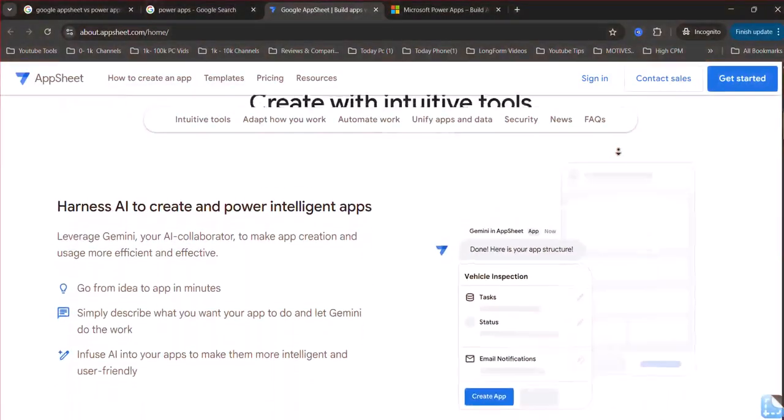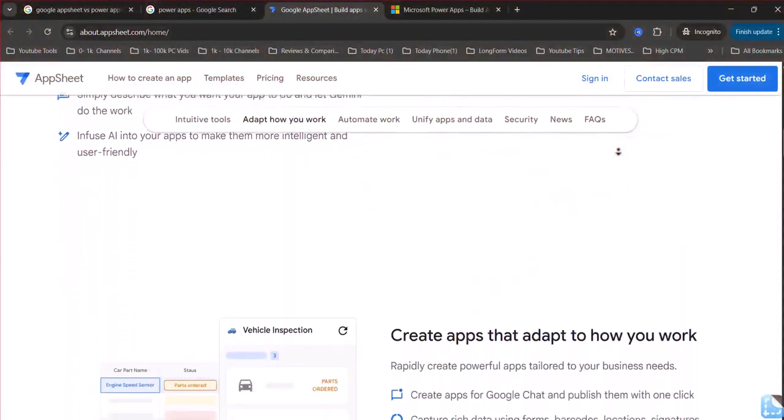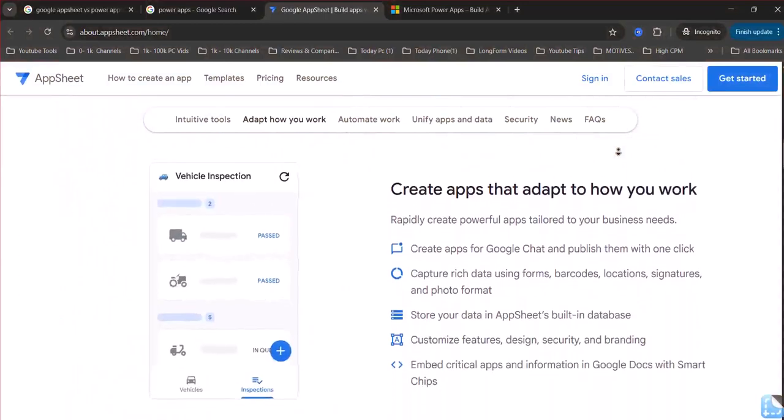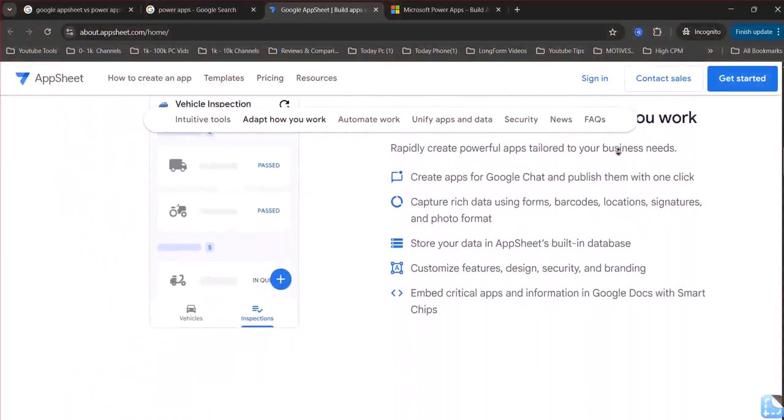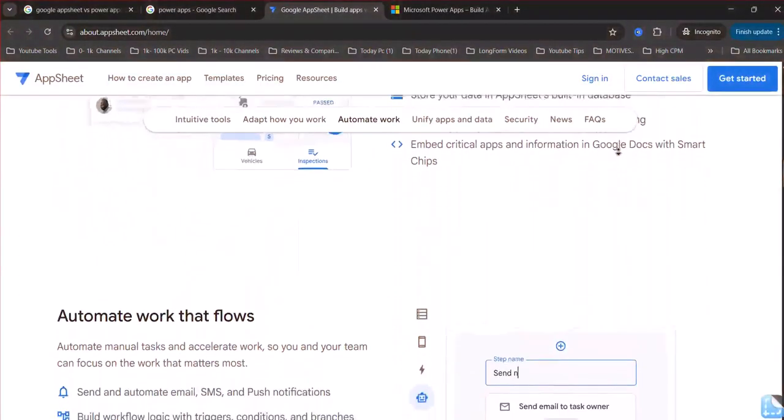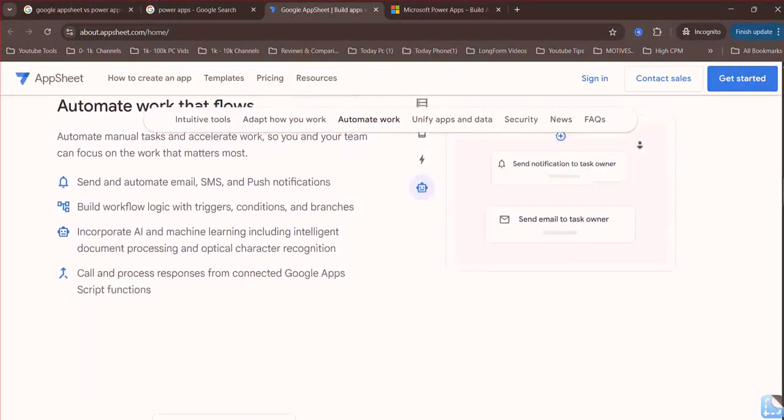AppSheet is a simpler, faster solution for creating data-driven apps, especially within the Google Workspace ecosystem, and is well-suited for small teams or individuals.